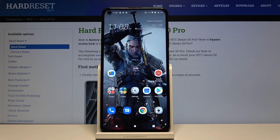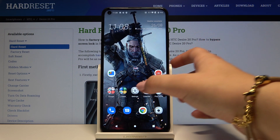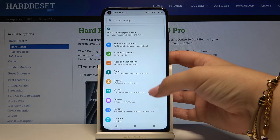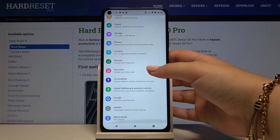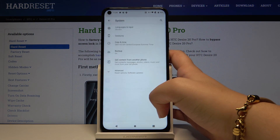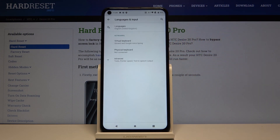First of all, we have to open the Settings, then scroll down to the very bottom and choose System. Here we've got Languages and Input.